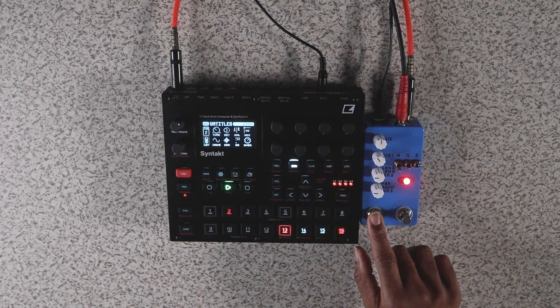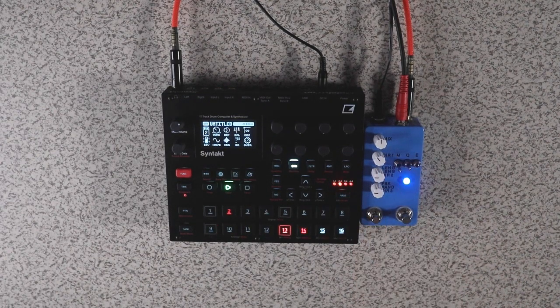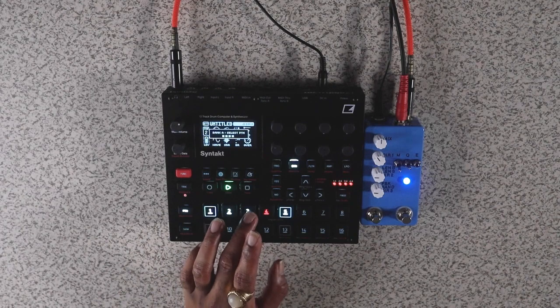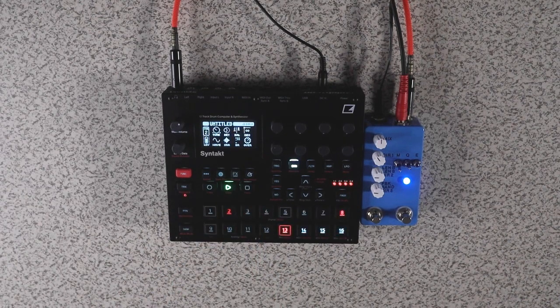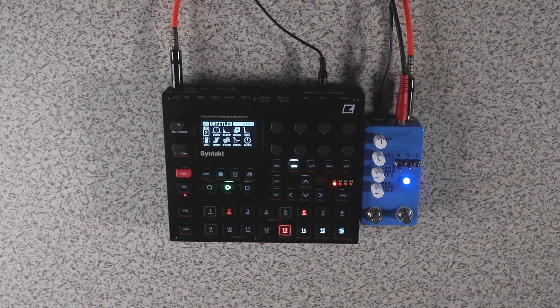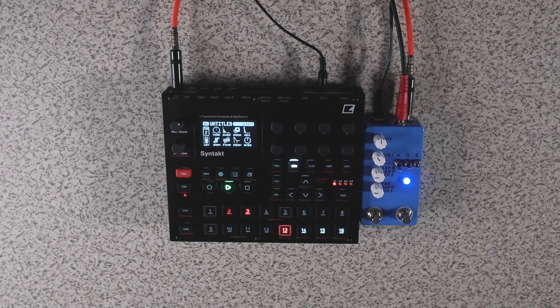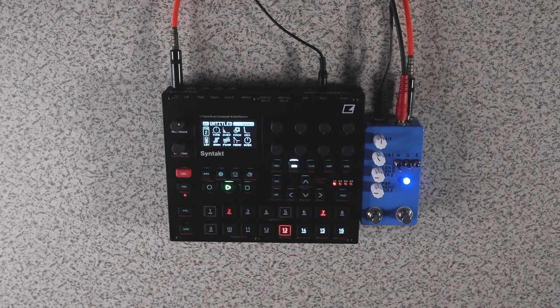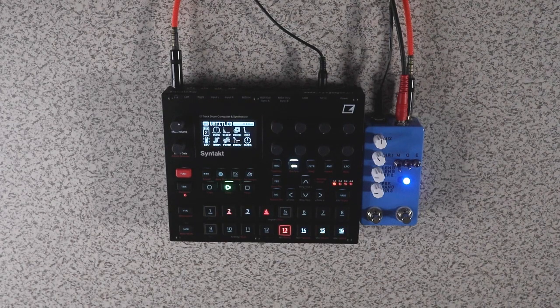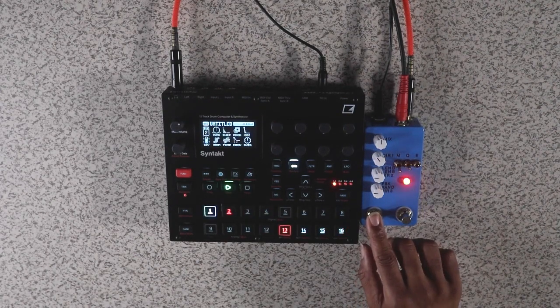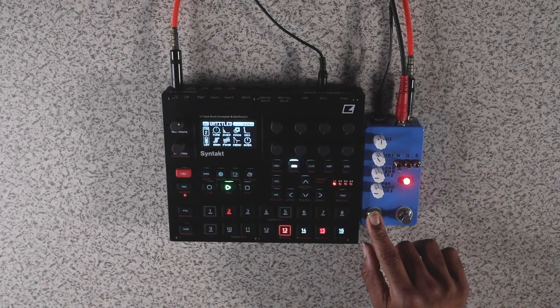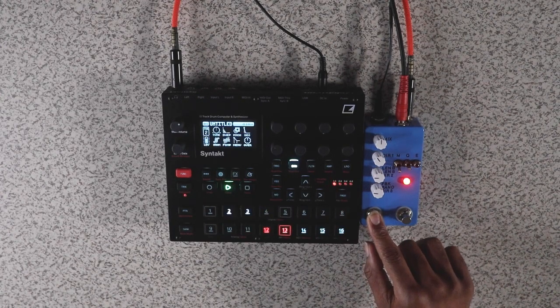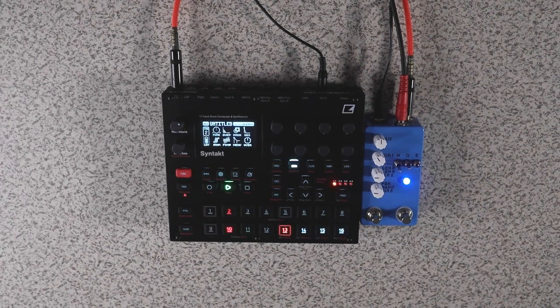So now I'm going to capture another layer of the loop. And then I'm going to switch to the next sequence which is going to be our drums. So I'm going to hold the switch down again and capture the drums. And then we're going to see what we get once we turn off the Syntac.